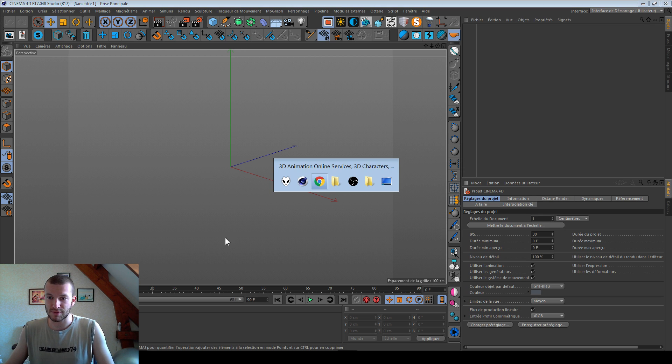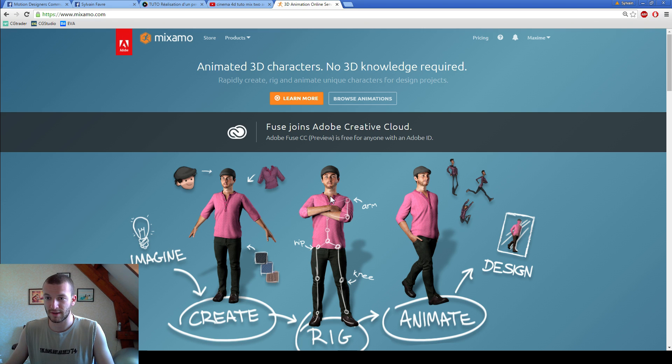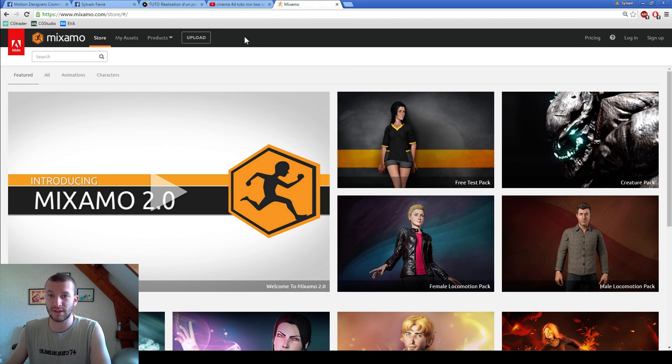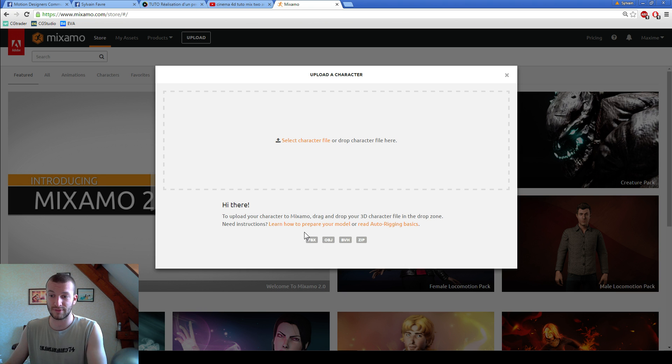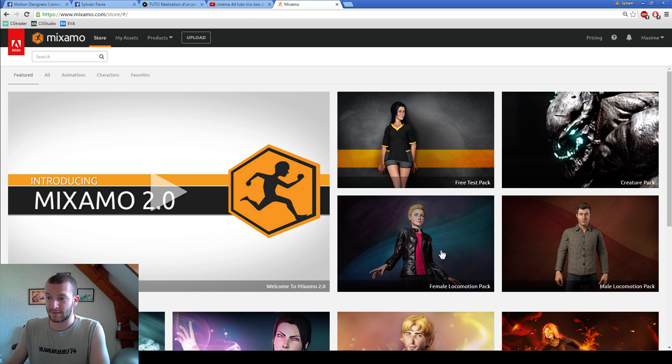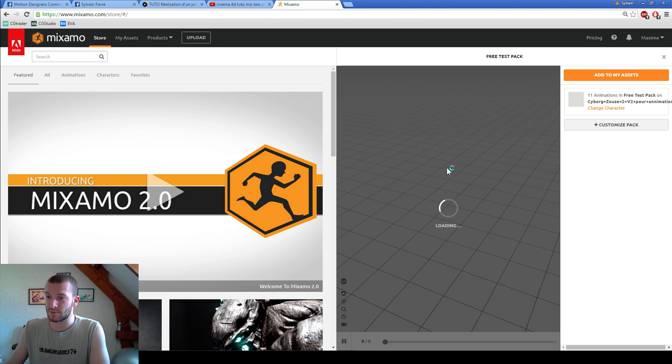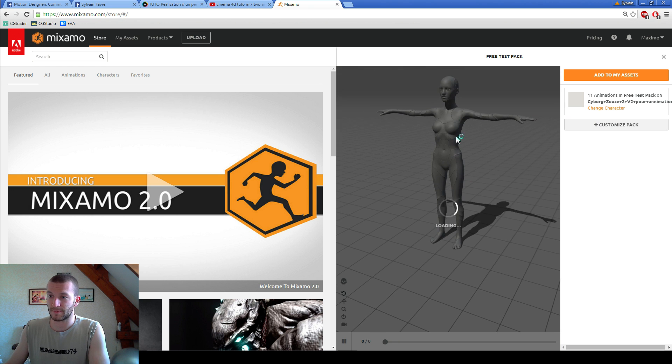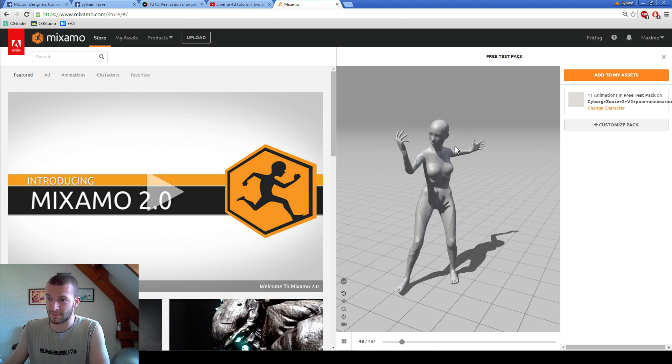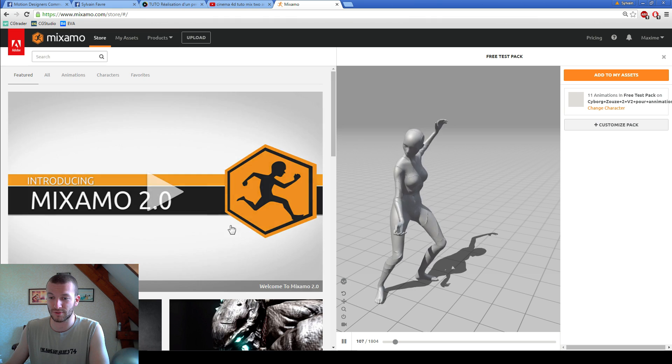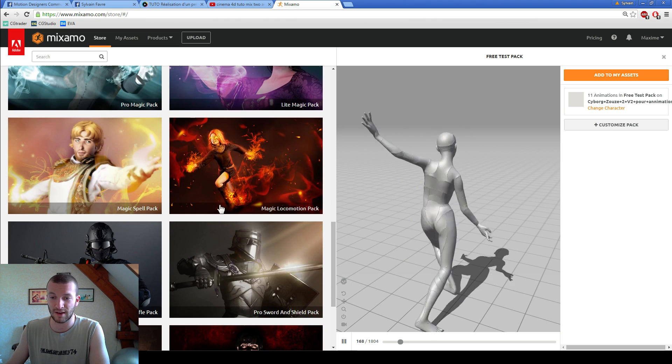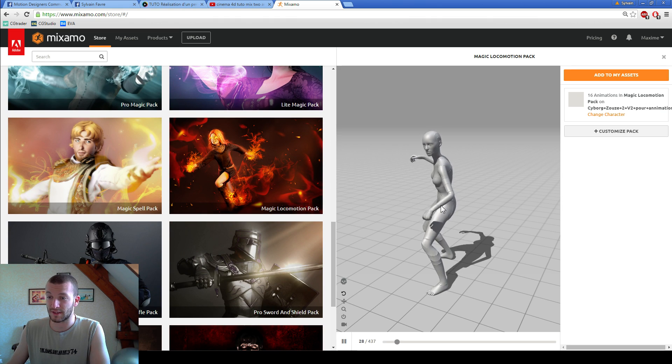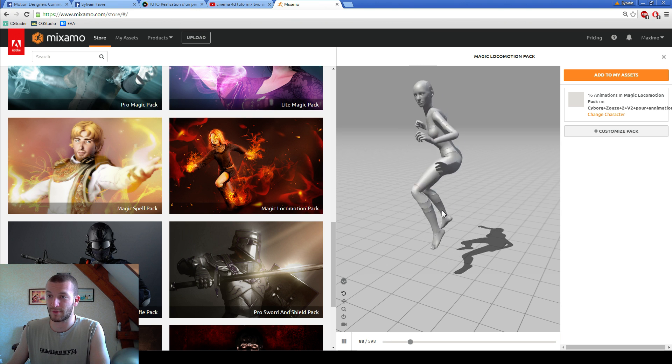So I use ZBrush to have my model, then I use Mixamo to have rigging. To rig, you go and upload your mesh and then you will have an FBX. I download FBX with animation. So here is my character and you can download so many different styles of animation and it's very nice, it's very fast.